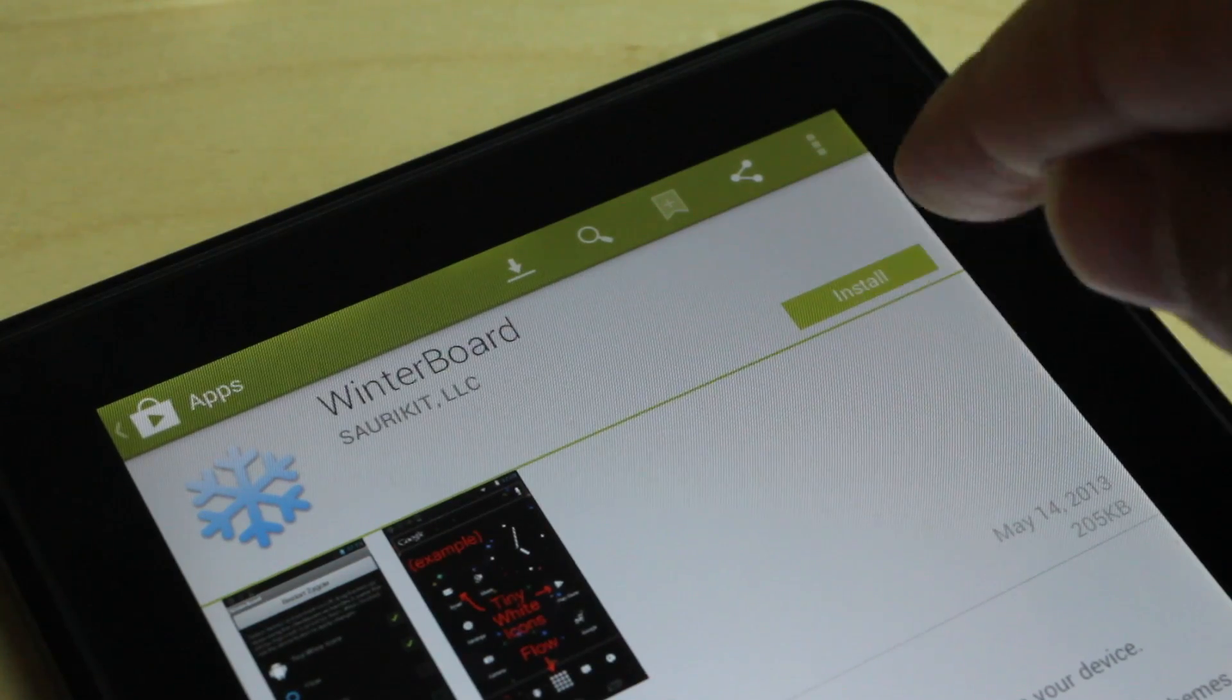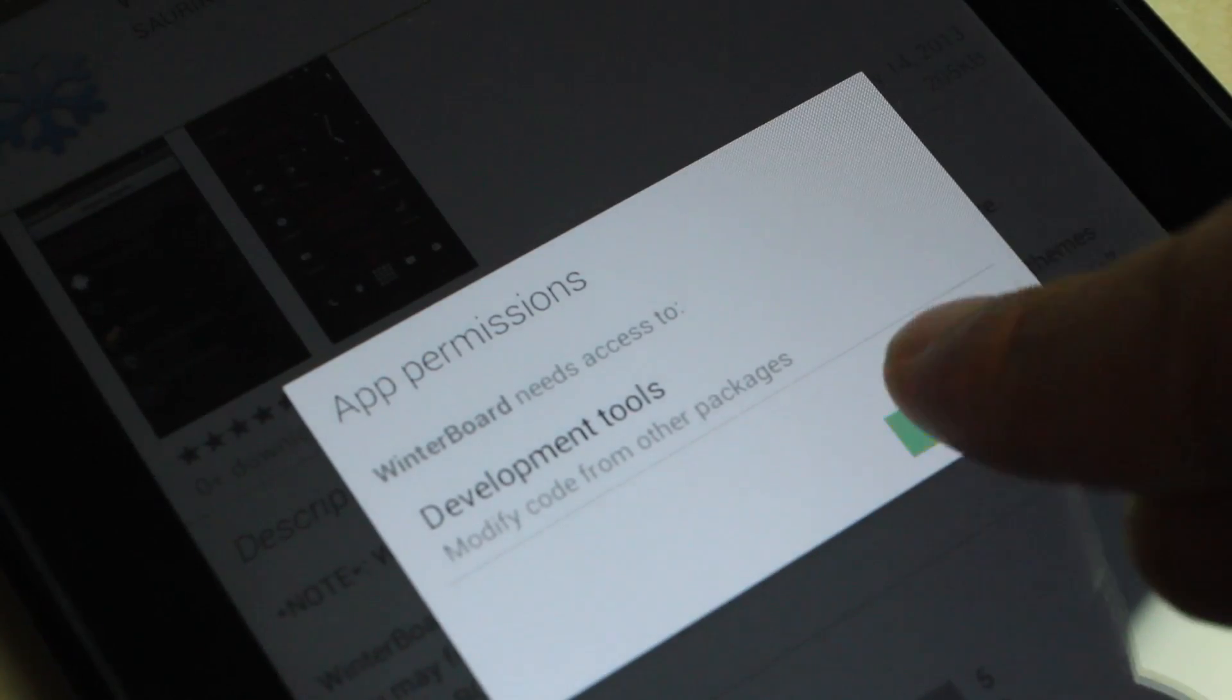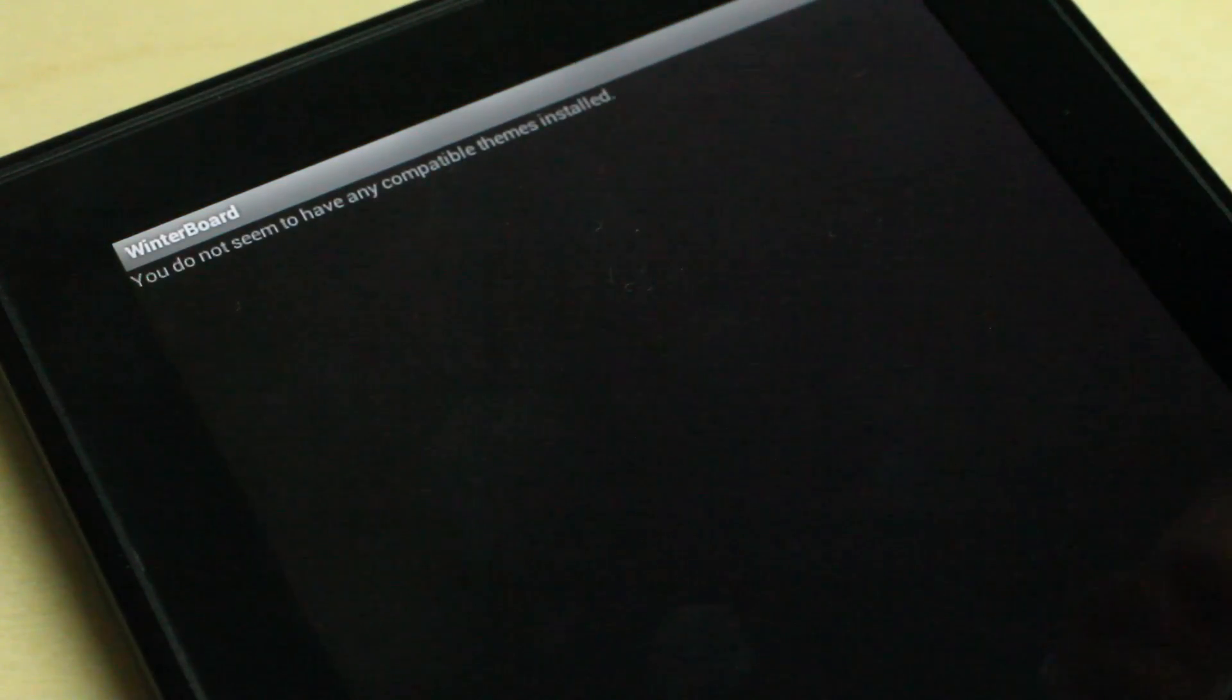I'm going to go ahead and install right now. Accept, it's downloading, and that's just weird looking.